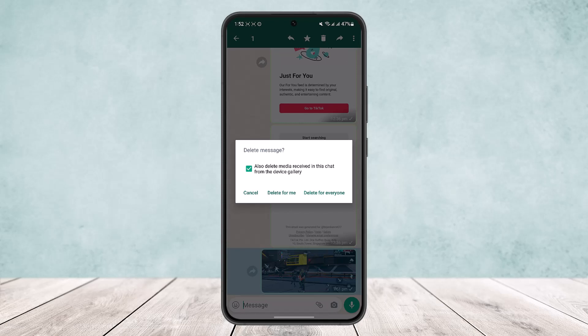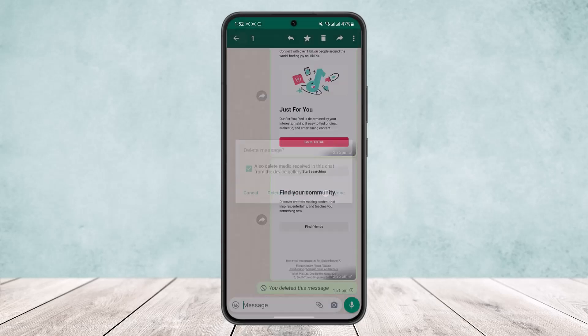If you want to delete it from the device gallery, tap on it, and you'll see two options: cancel, delete for me, and delete for everyone. If you want to delete this for everyone in the group, simply tap on delete for everyone.